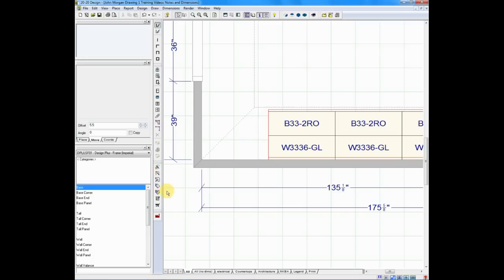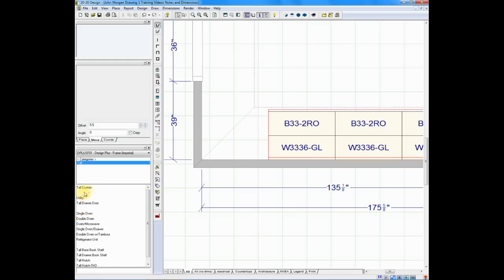When you go to the custom catalog, you have options like you would any other catalog. You could choose bases, base corners, talls, and walls. In this case, I'm going to choose a tall cabinet and create a tall cabinet from scratch. We'll double-click on tall, and it'll give you your standard cabinets in 3-inch increments, your utilities and oven cabinets and so on. But there's a feature at the very top called Tall Custom.